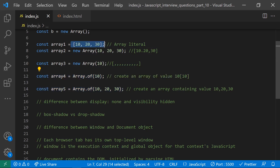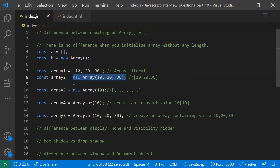Coming to the memory part: if you create an array with square brackets, you're not providing the size of the array beforehand, so if any array expansion is needed, memory needs to be redefined. Whereas with Array() and a size specified upfront, recreation of memory is not needed. That's the main difference between defining arrays with Array() and with square brackets.